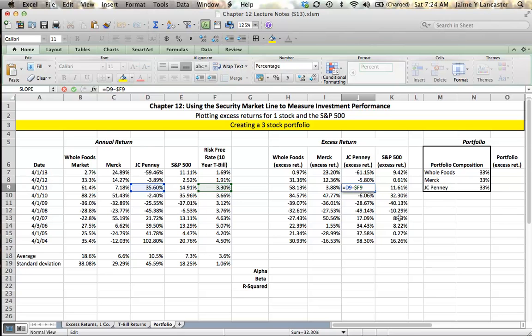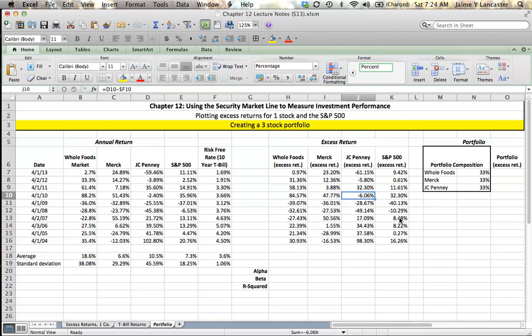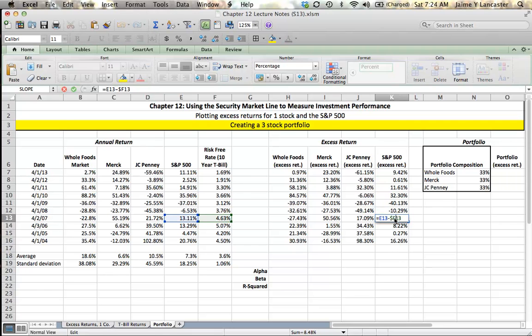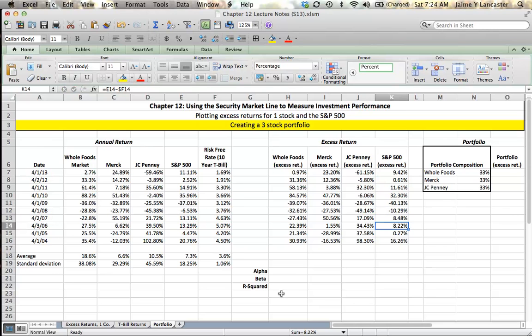If we're over here in the S&P excess return for April 2007, it's 8.48%. What it means is that in that given month, April 2007, the S&P 500 returned 8.48% more than the risk-free rate. This can save you a little bit of work.